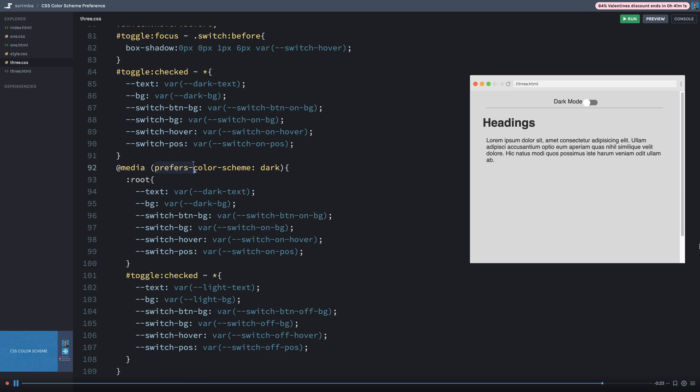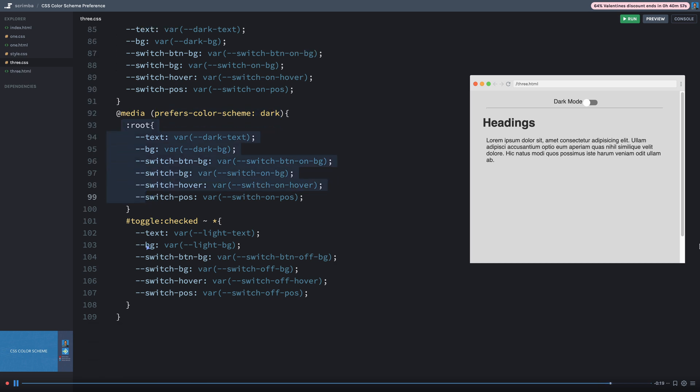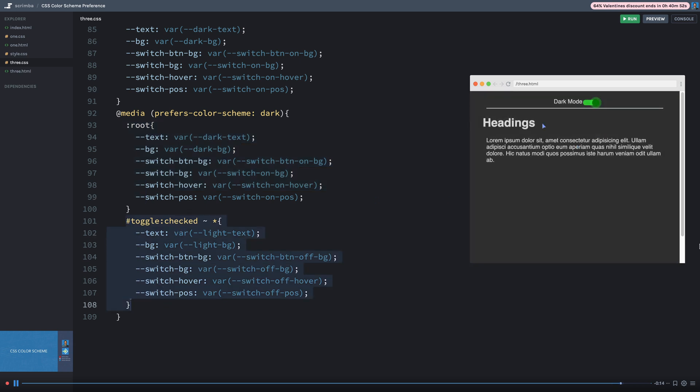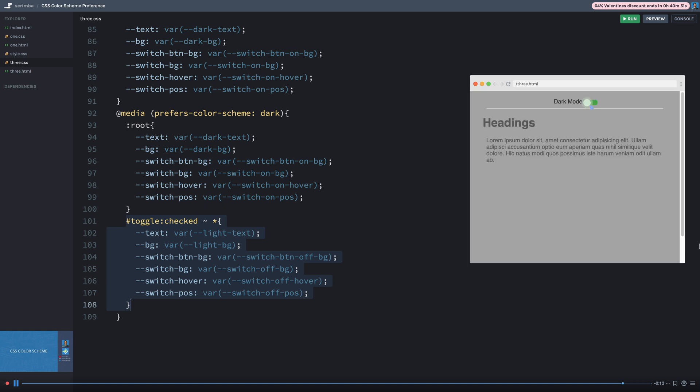So again, if the user has a prefers color scheme of dark, we override all these variables, we change the toggled state of that checked with all the sibling elements, so that we sort of get this little fancy little effect.